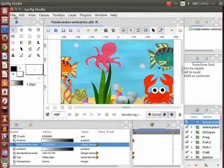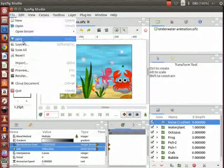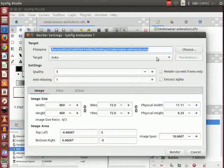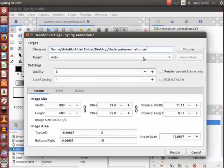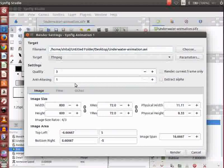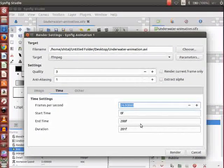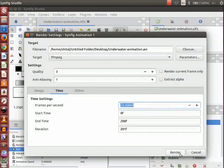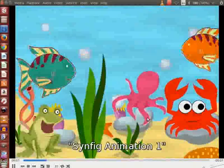Lastly, save the file. Go to File and click on Render. In the render settings window, click on Choose and change the extension to AVI. Go to the Target drop-down menu and select FF MPEG. Click on End Time and change it to 200, then click on Render. To see the animation, go to the desktop, select underwater animation dot AVI, and double click on it.